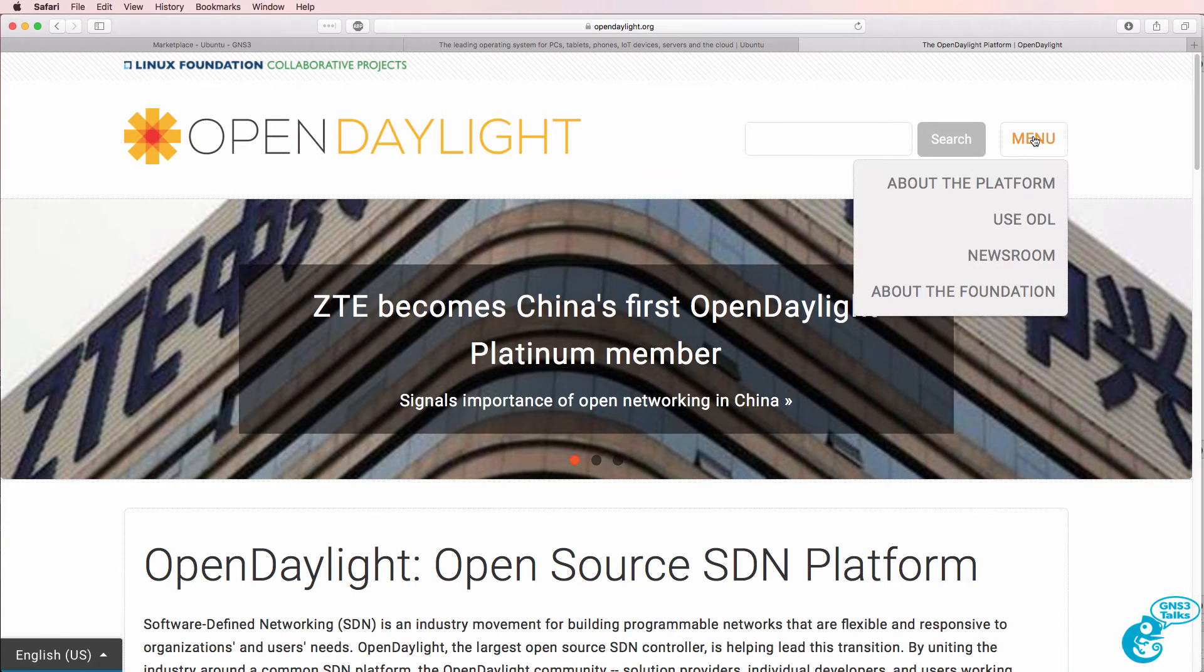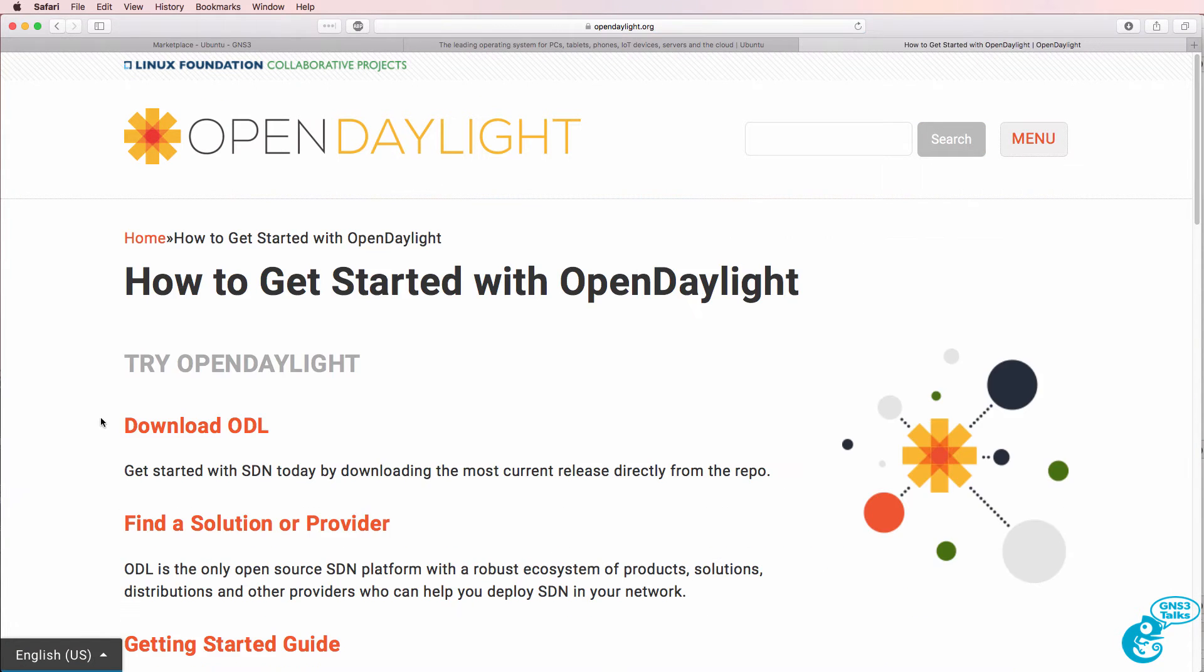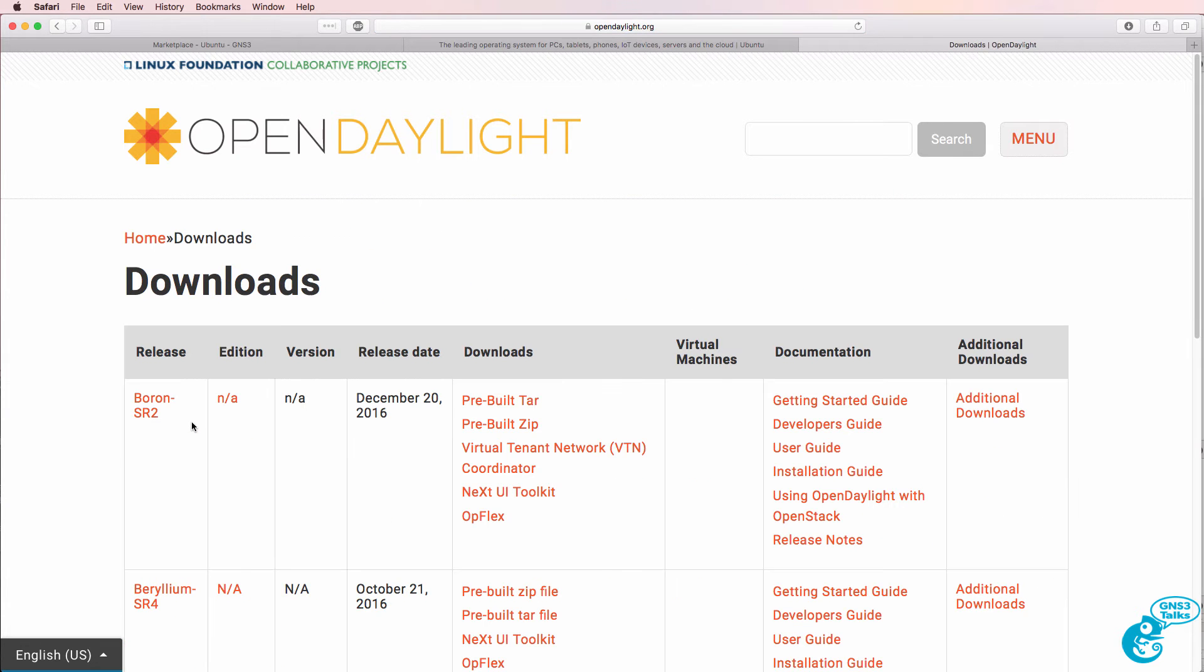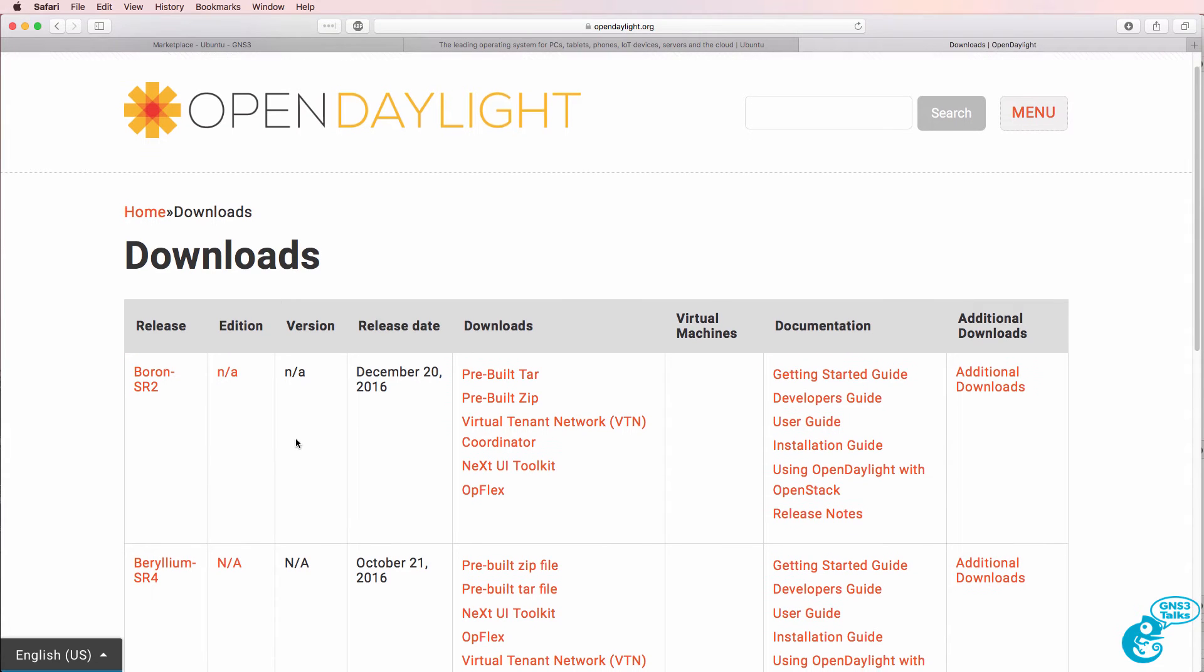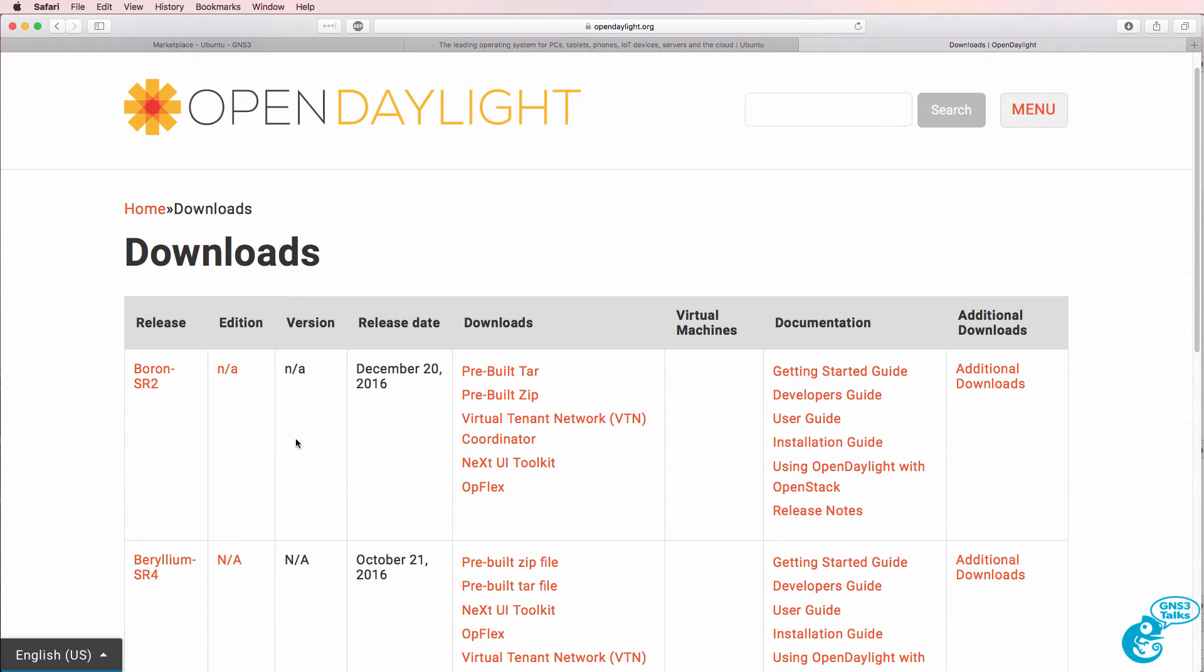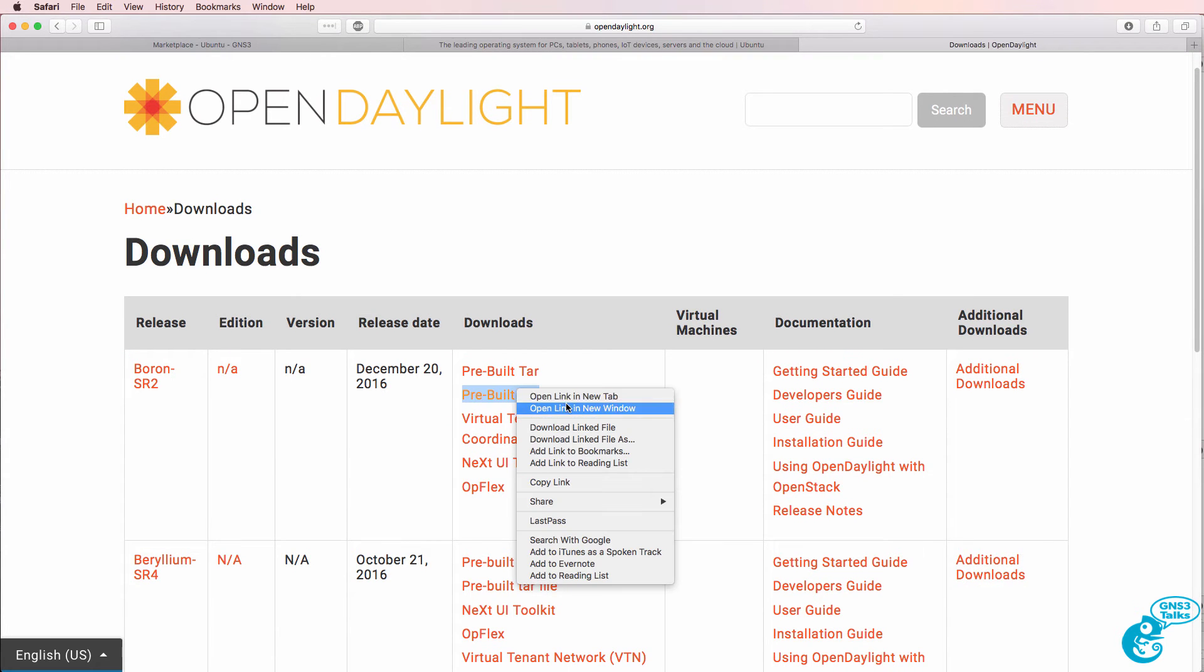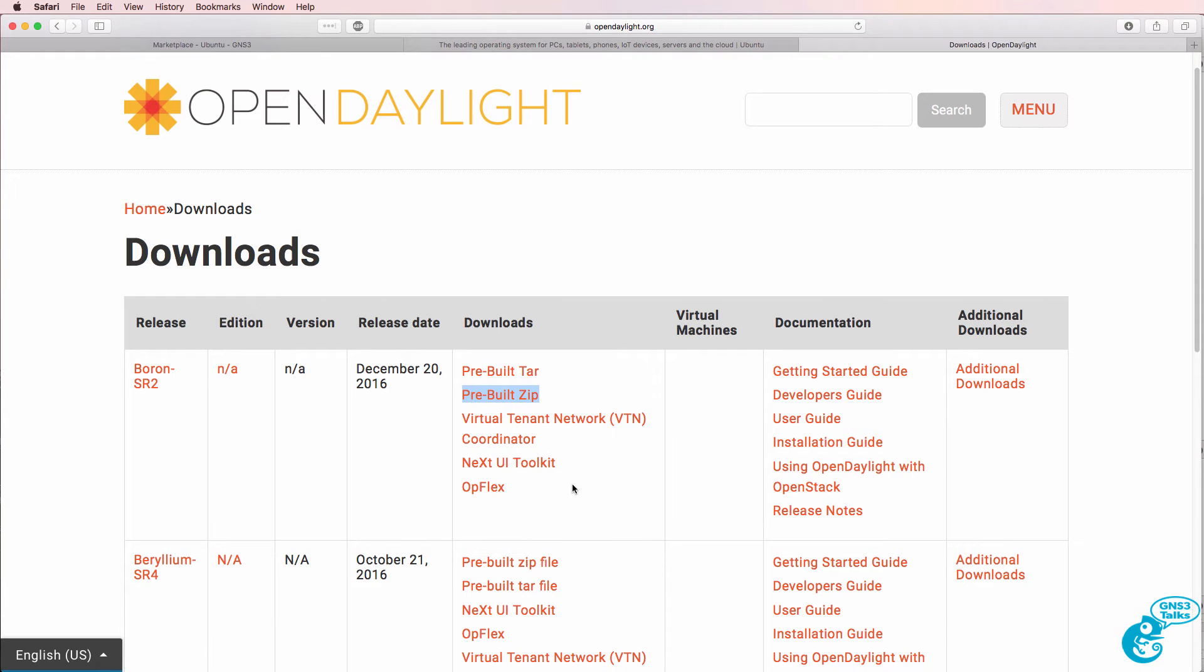On the OpenDaylight website you can go to menu, use ODL, click download ODL, and you'll be able to see the details of the various versions available. So all I did was copy this link to use in wget.